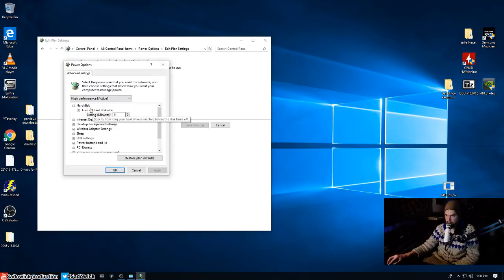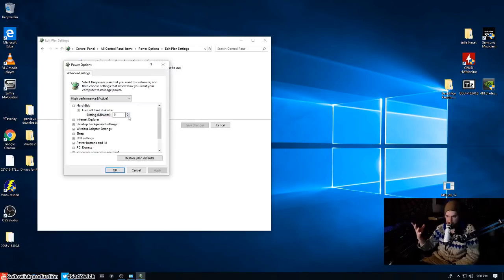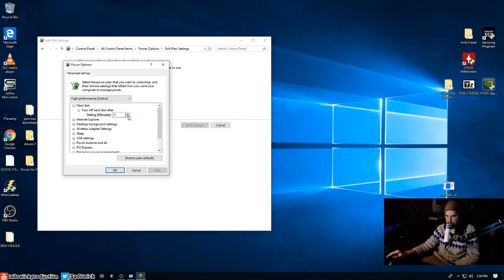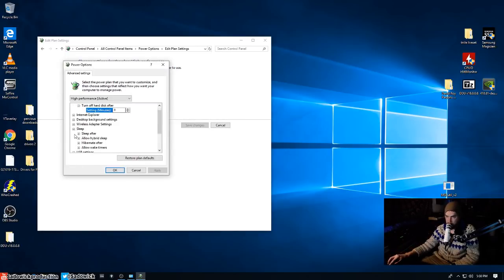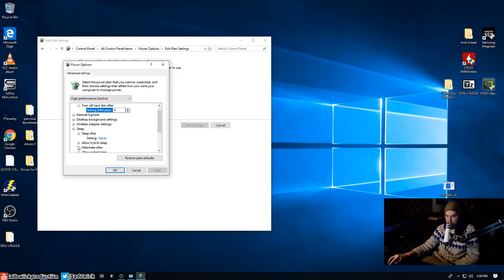So let's change advanced power settings. This is very important. So I have turn off hard disk after never. If you have a spinning hard drive and you have stuff on it and you want to play a sound in Ableton, it'll have to speed up and then the thing left to seek. So just have that set to zero. What else is there? Sleep, sleep after never, allow hybrid sleep off, hibernate after never, allow wake timer enable.